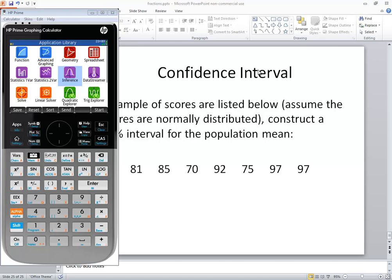One population, one sample. Sigma's not known. Population standard deviation is not known. And we're given raw data.